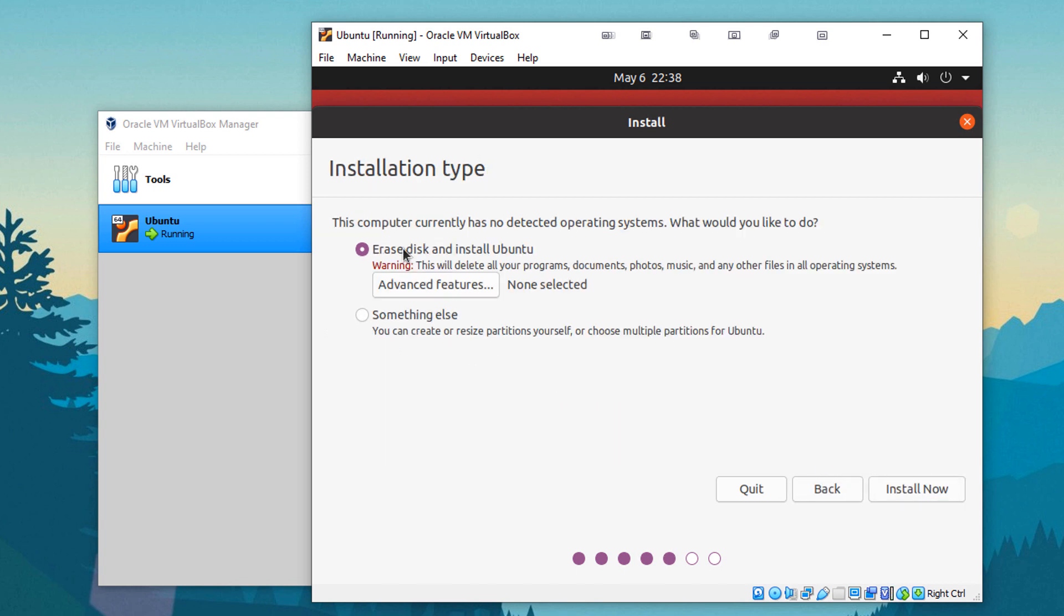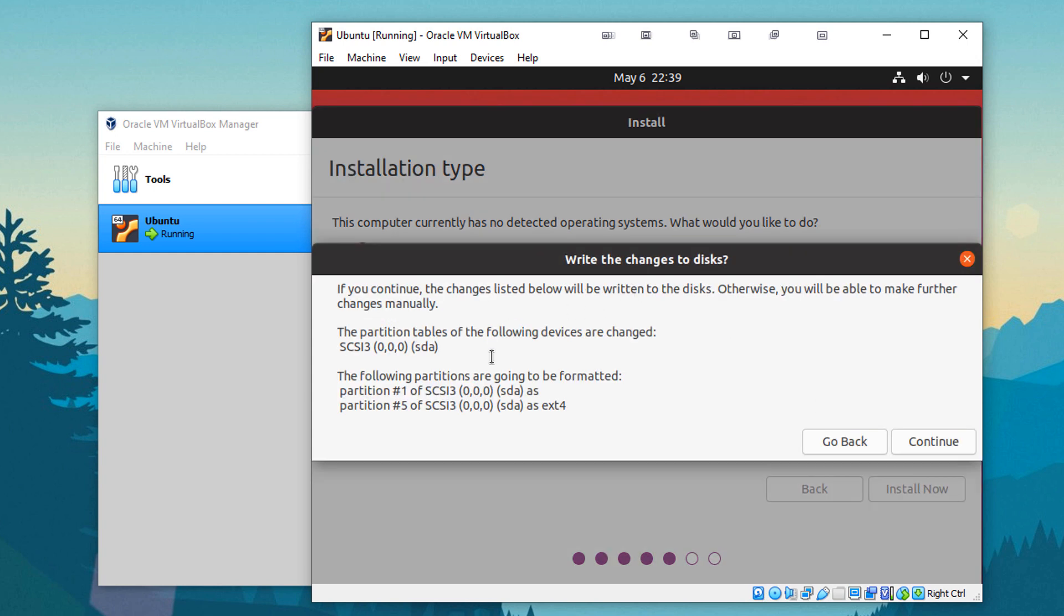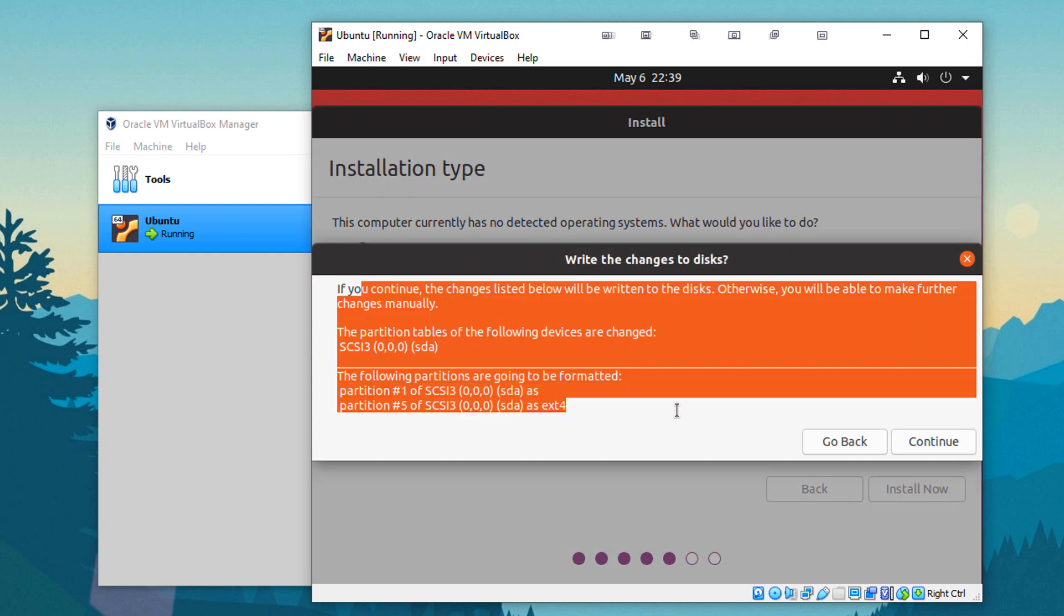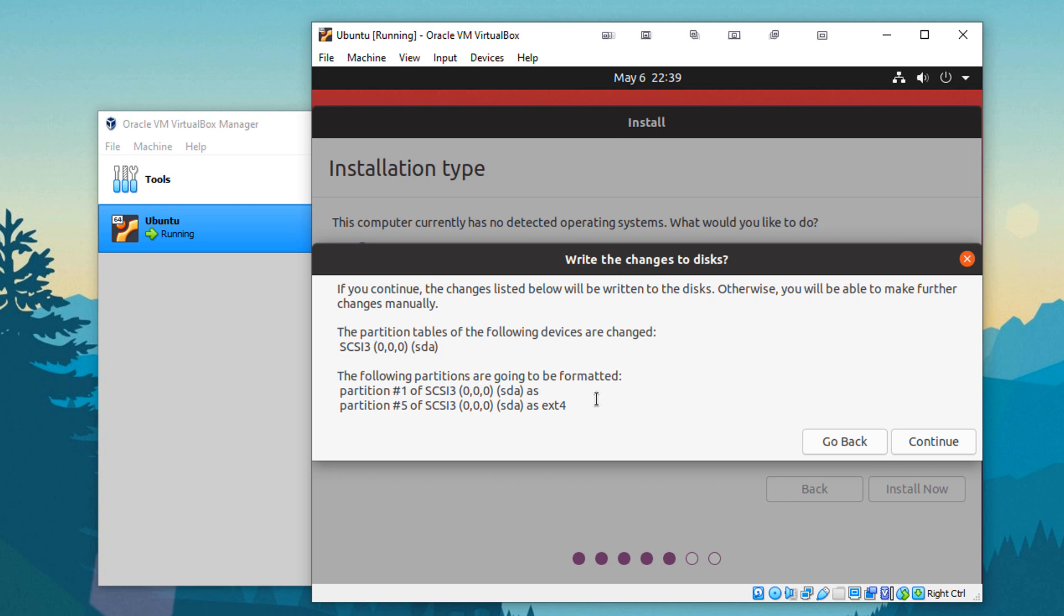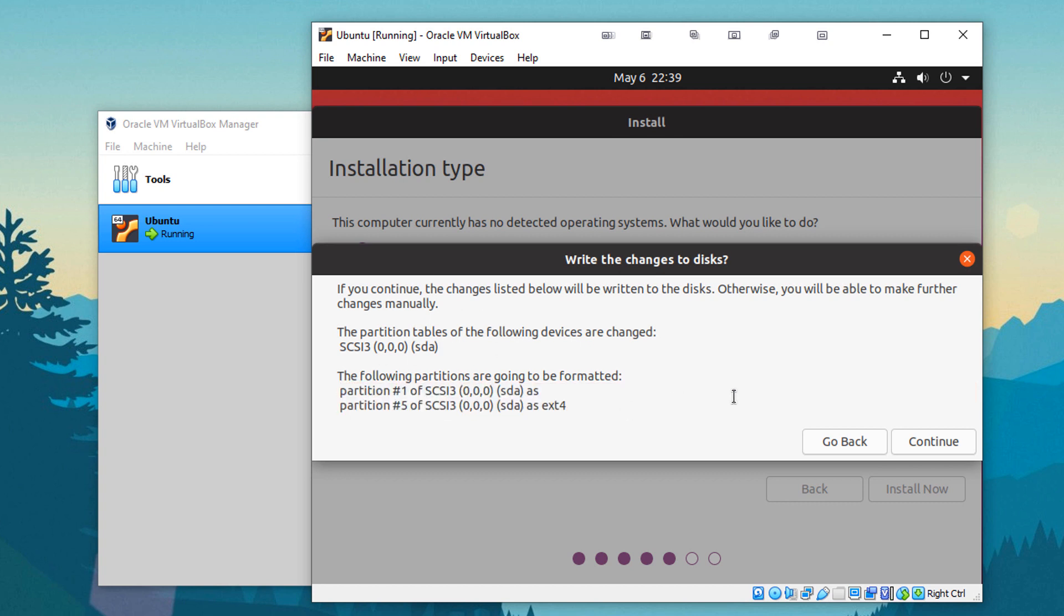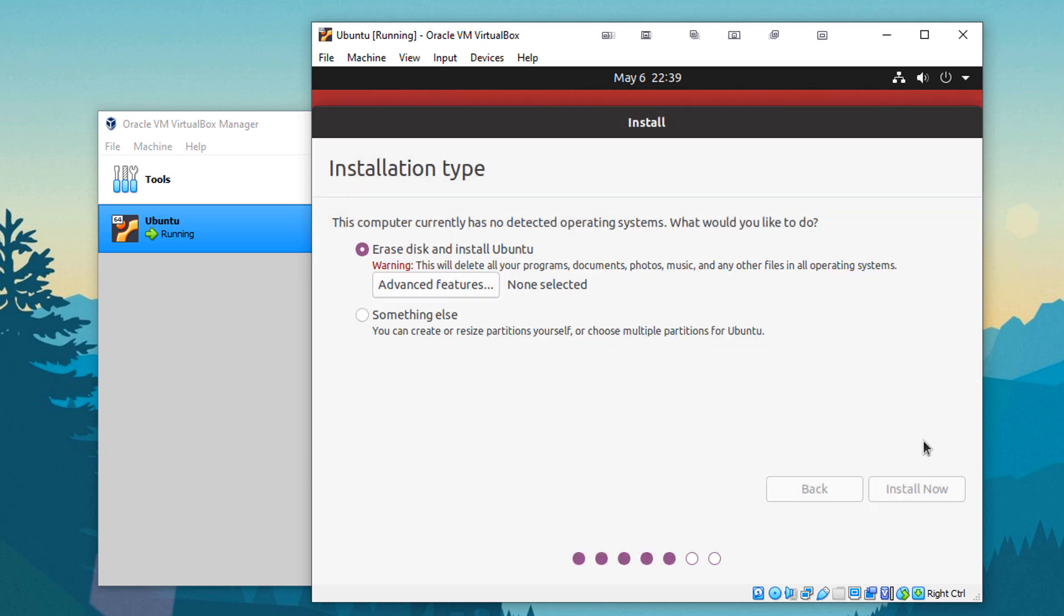And here you're going to want to erase the entire disk and install Ubuntu, unless if you're doing something weird where you want to have like a dual boot in a virtual machine, which I wouldn't see why. But I'm going to go with the default option. So install now. It is going to write the changes to the disk so anything in this disk will be deleted. There is nothing, so that is more than fine.